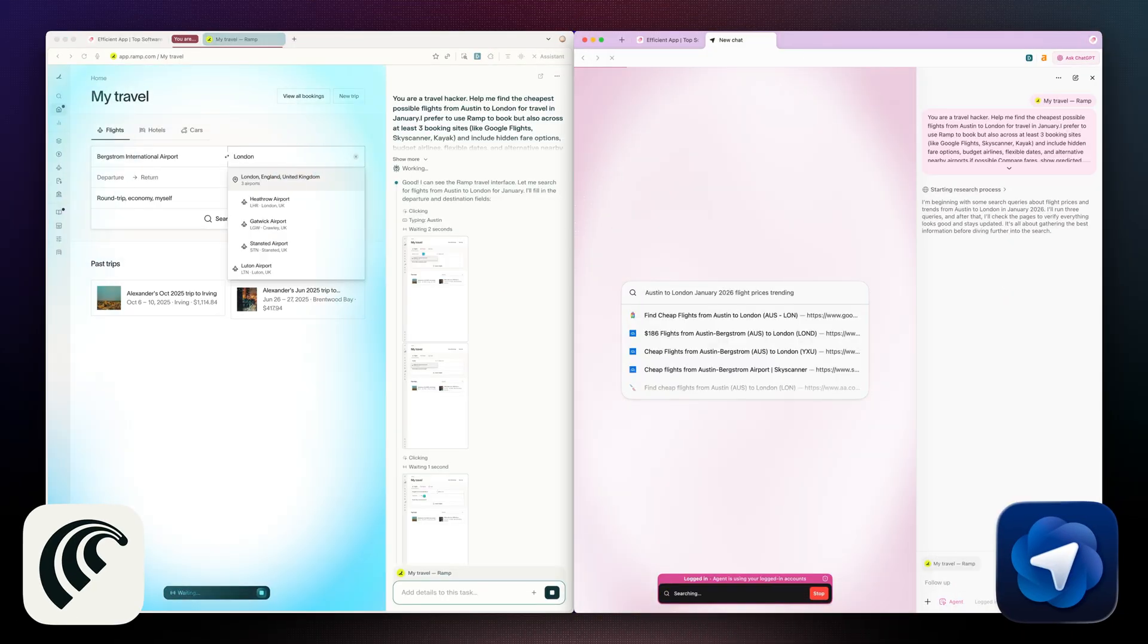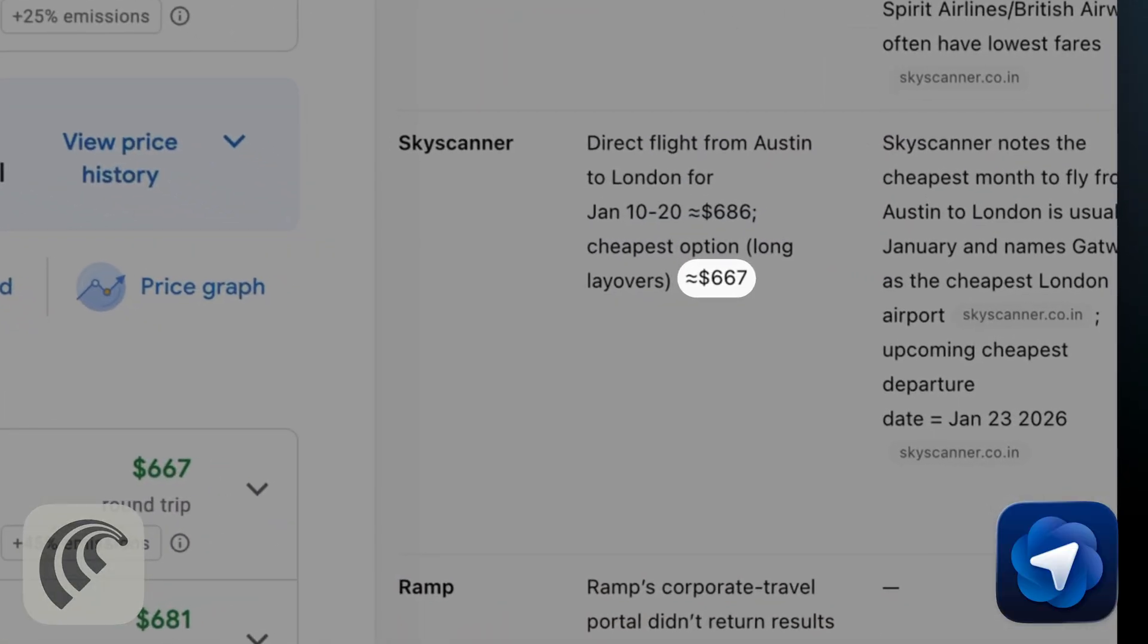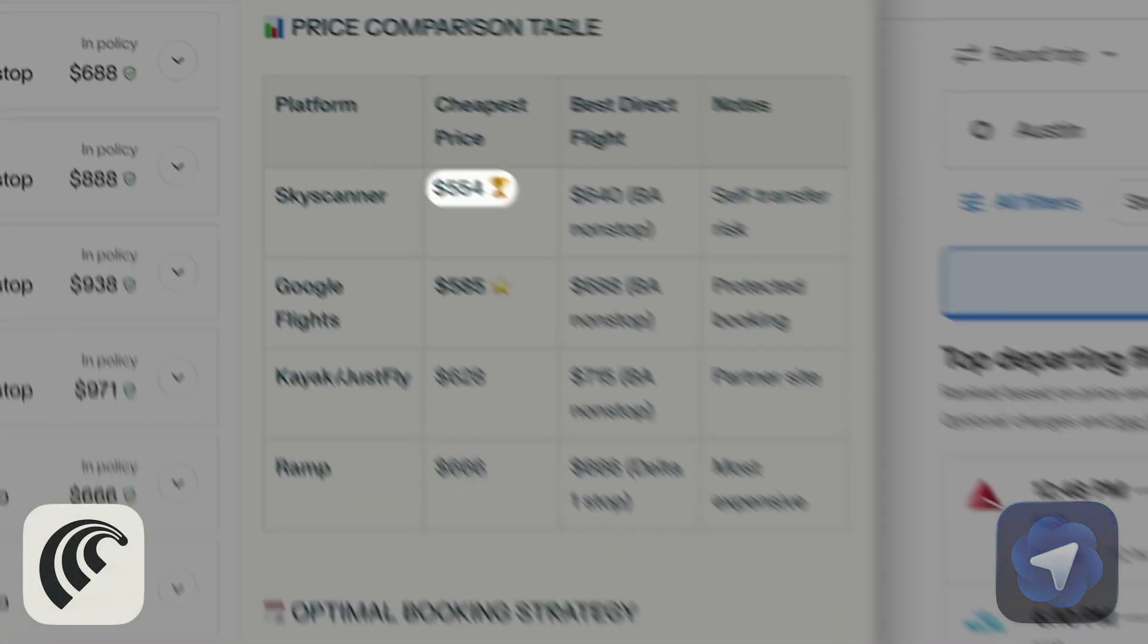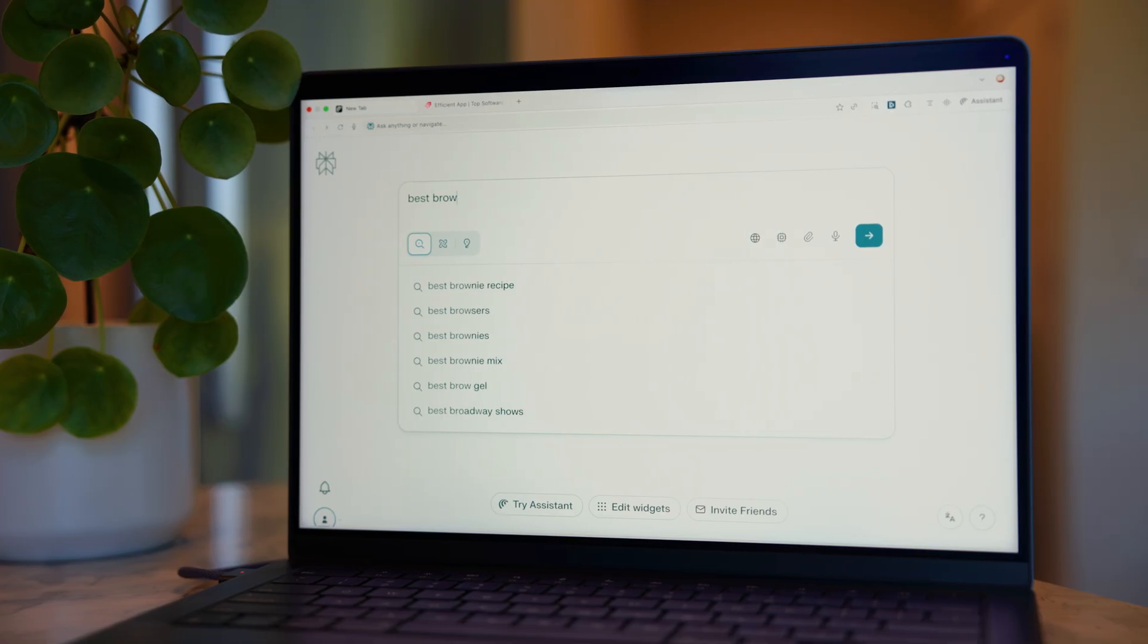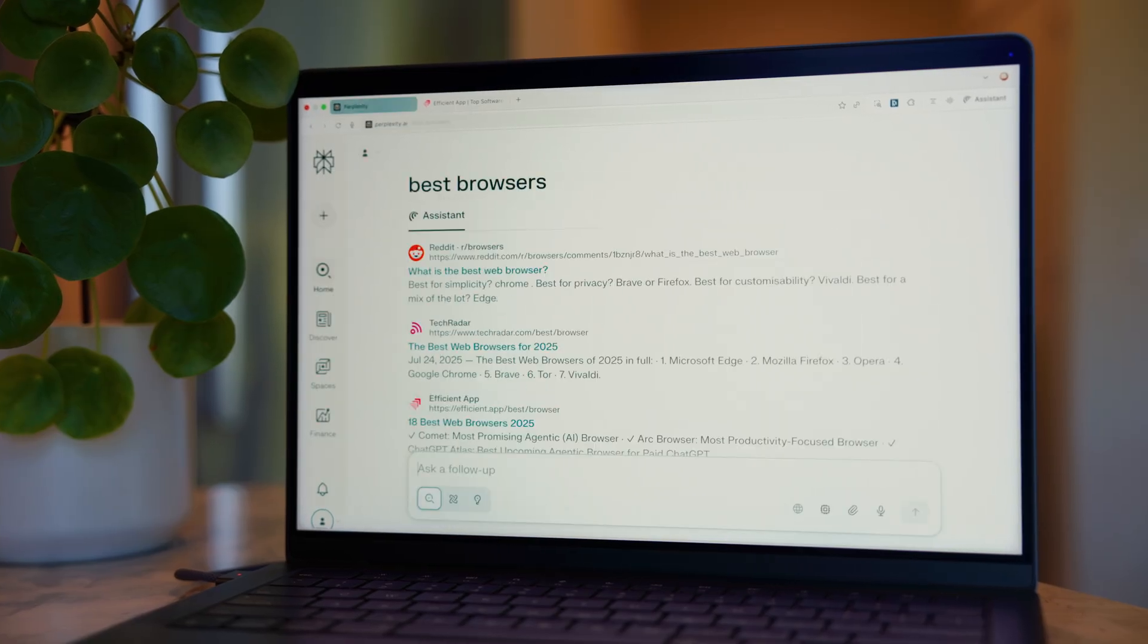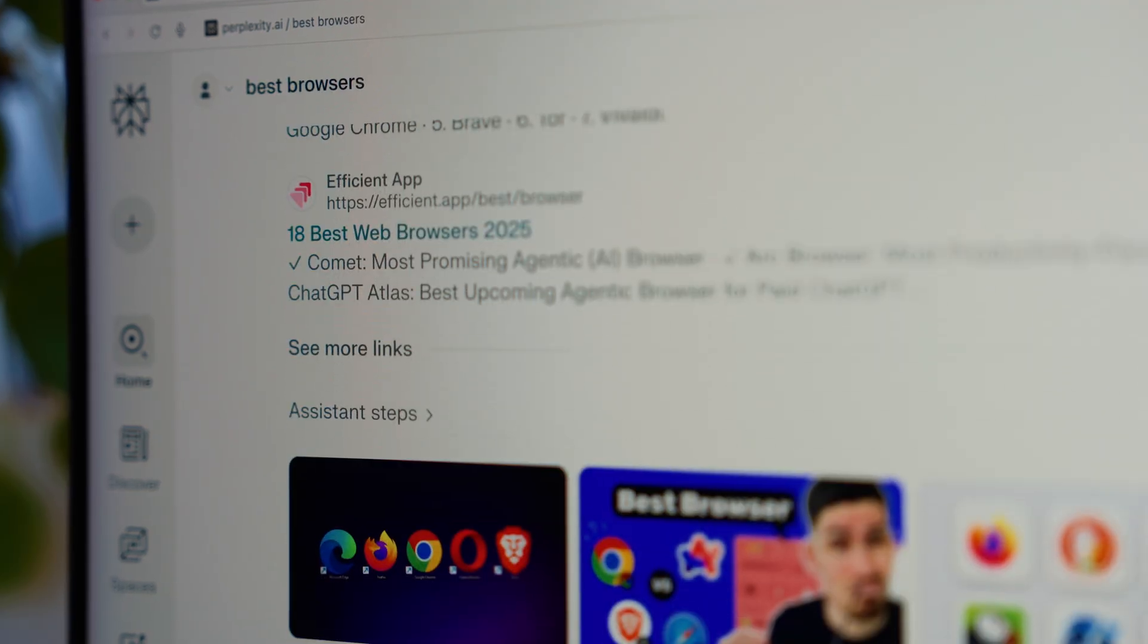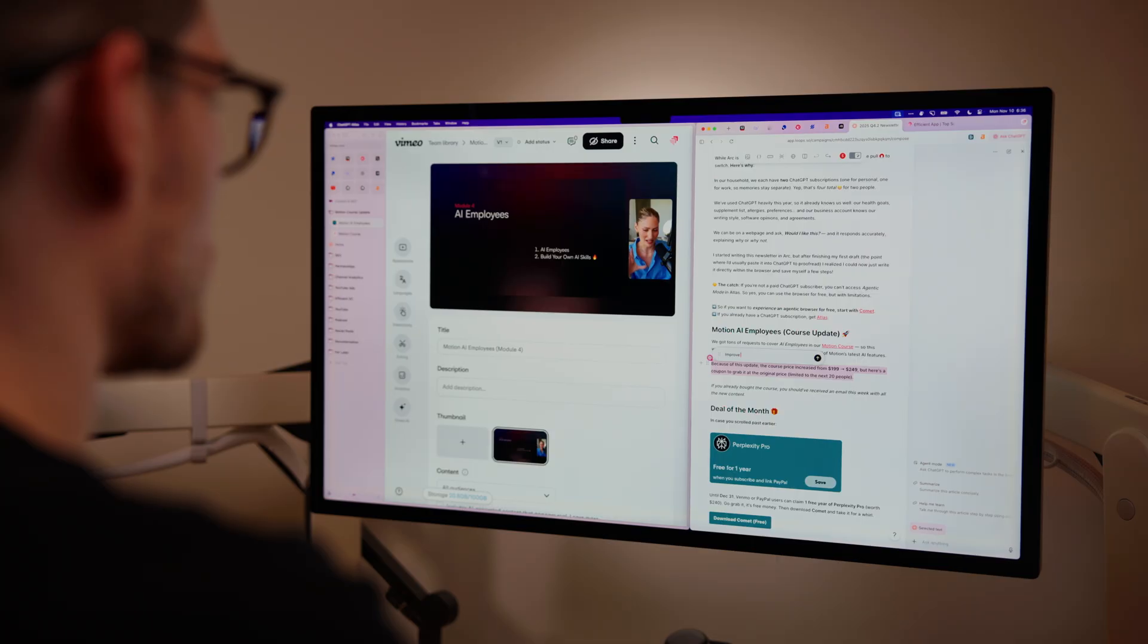And that said, in our testing, we found that Atlas's agentic mode actually underperformed Comet. Comet uses the internet and search better than ChatGPT, and because of that, we found that it just gave us better results.